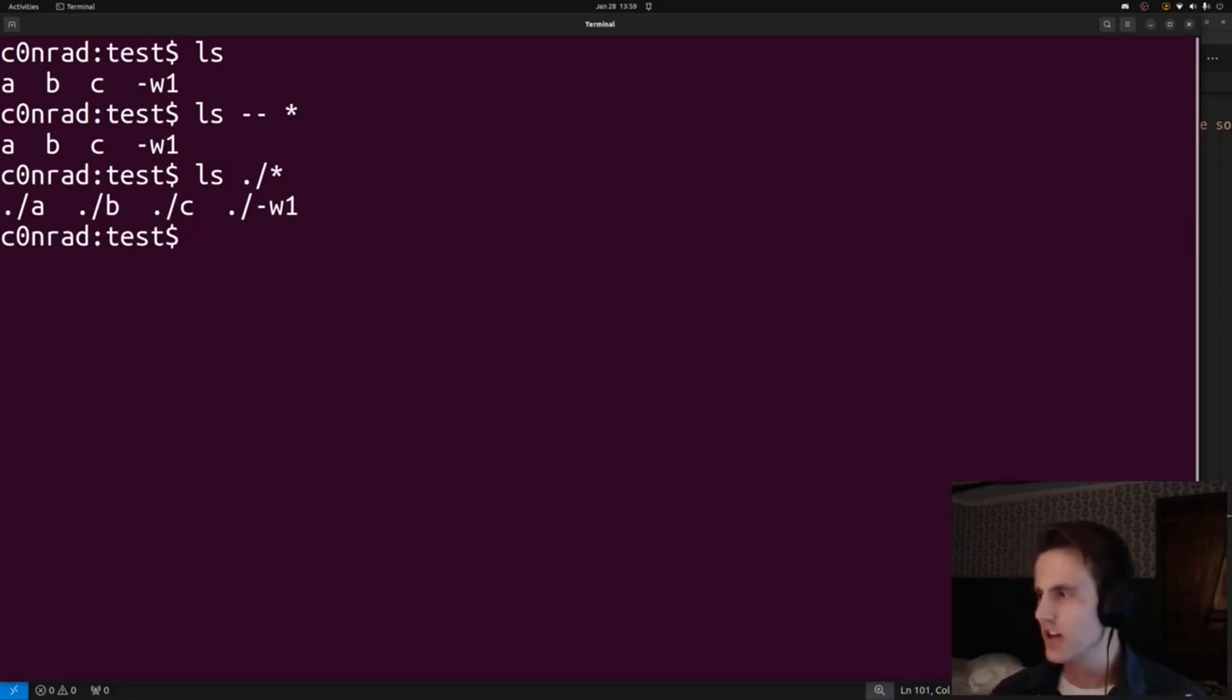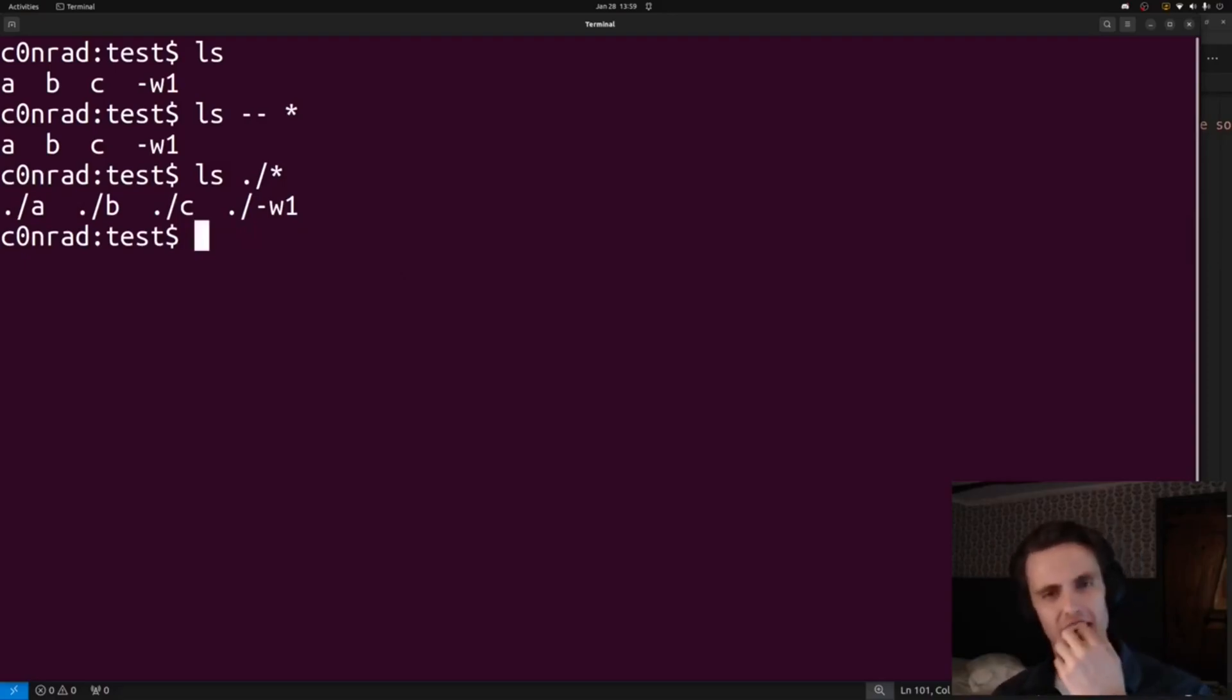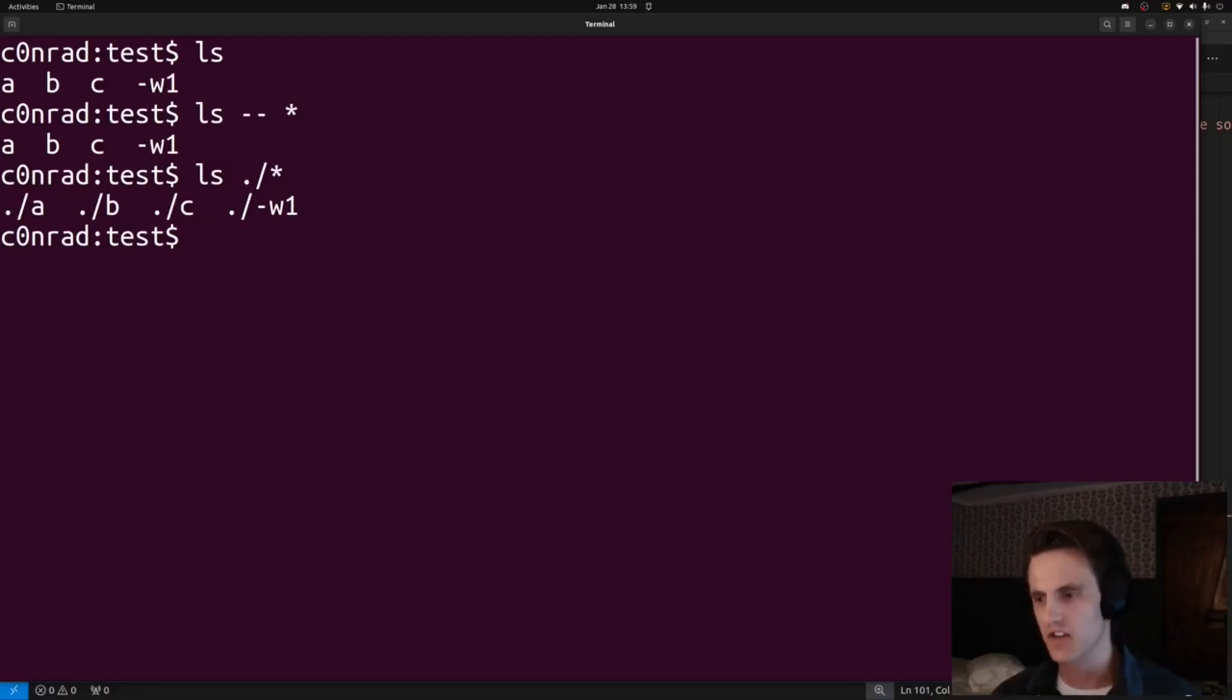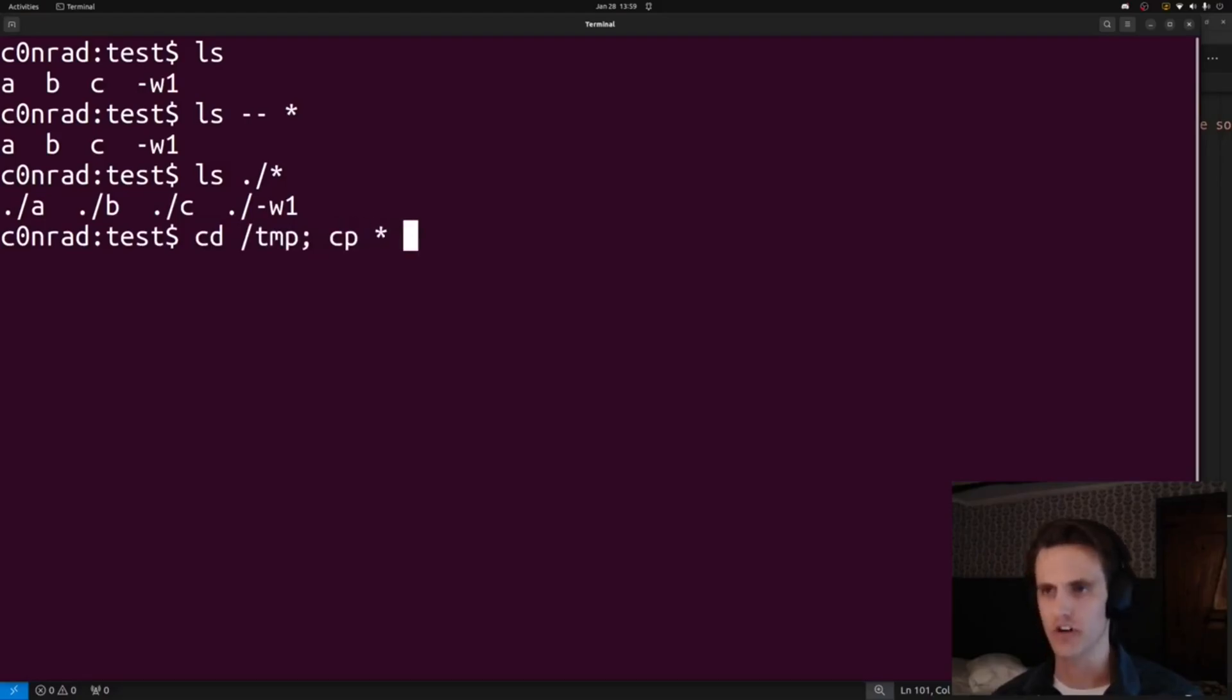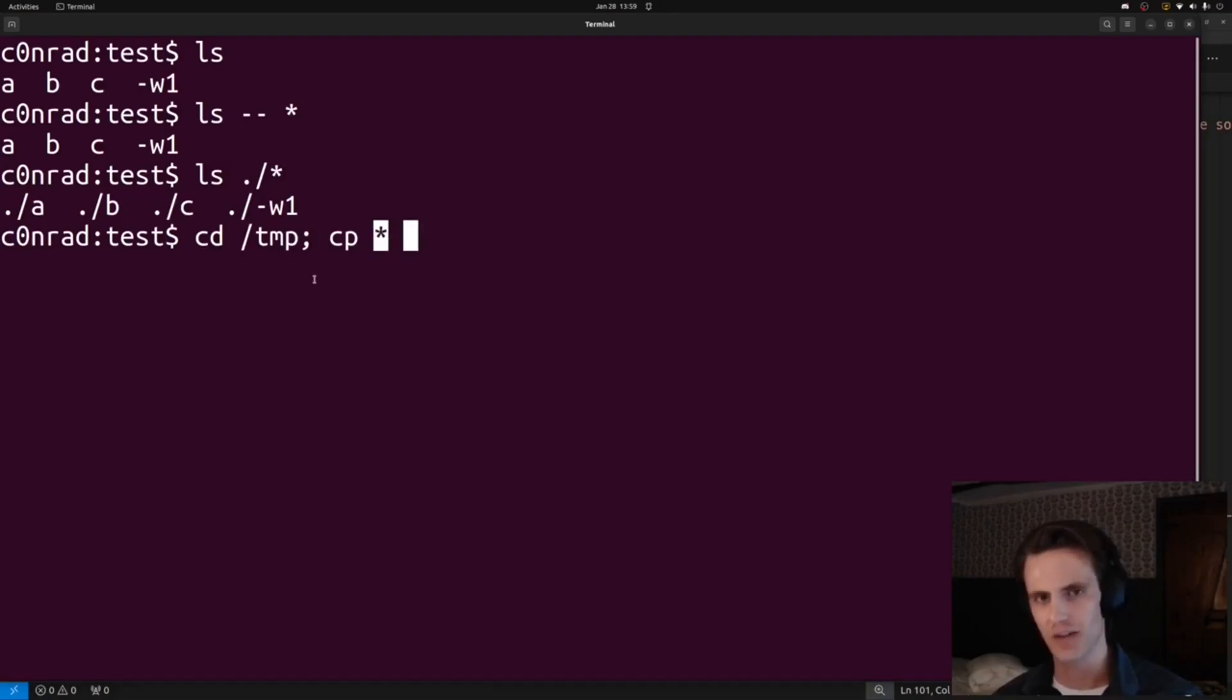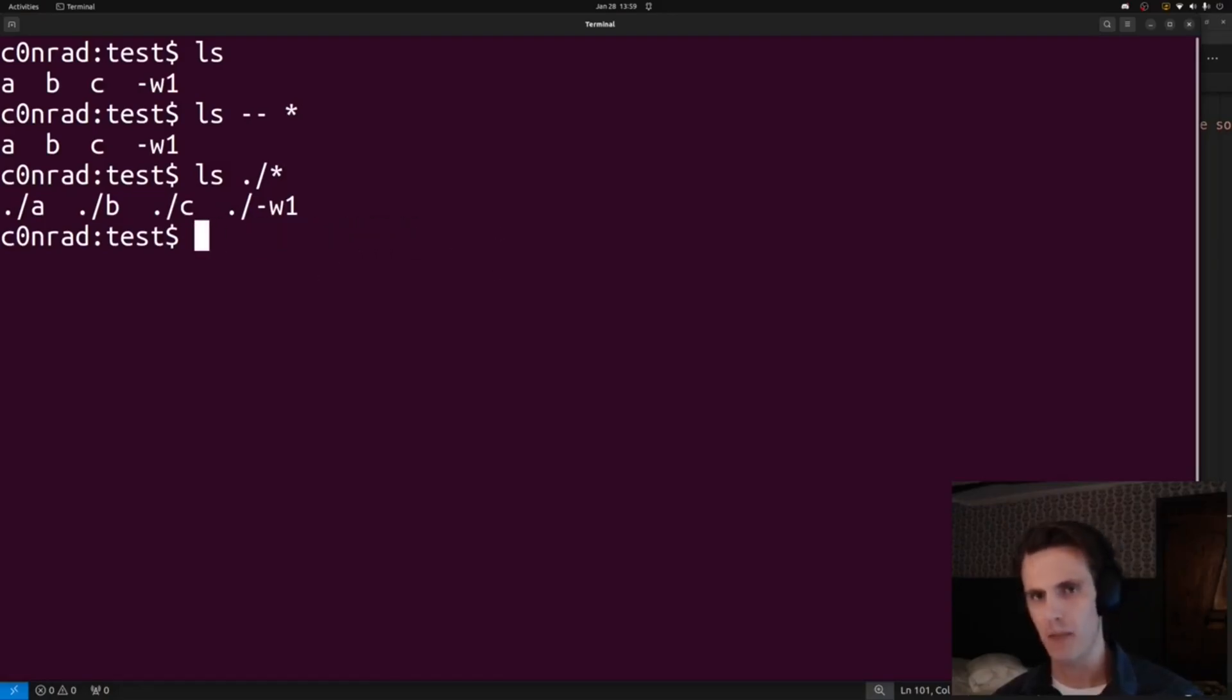I was also thinking where else could you use this attack? And I feel like it's a good privilege escalation sort of vector. You can imagine a cron job that does cd temp and then copy star to some remote directory or some other directory. Maybe you could find this in a cron job that's running as root, or some sort of admin bash scripts.